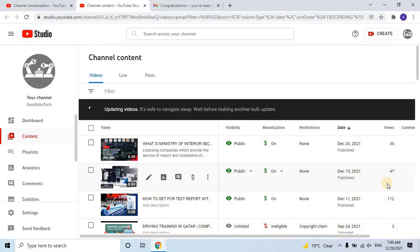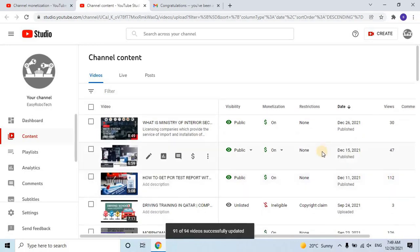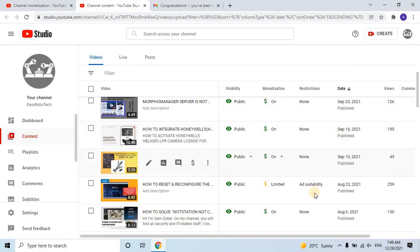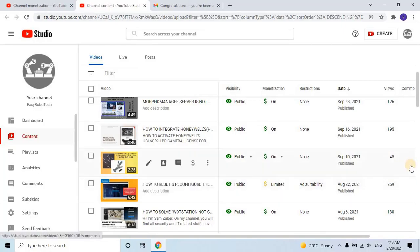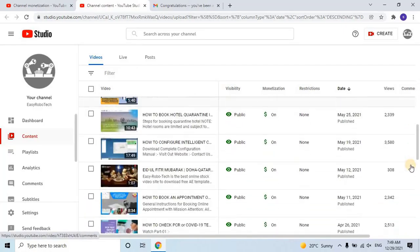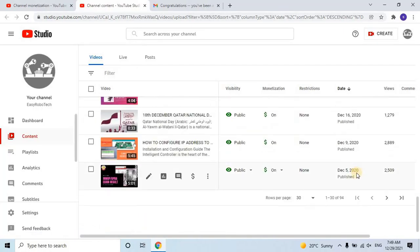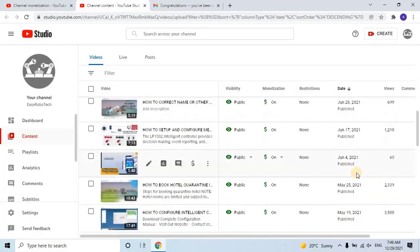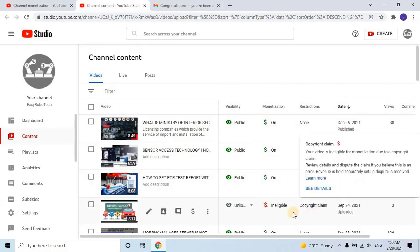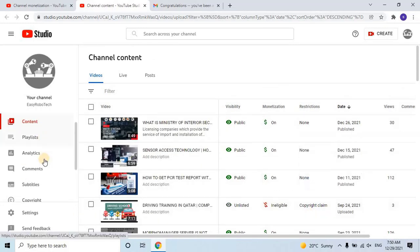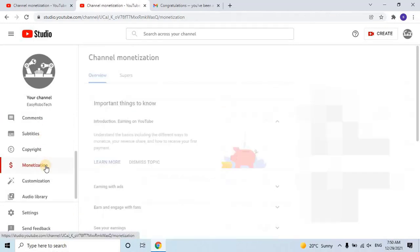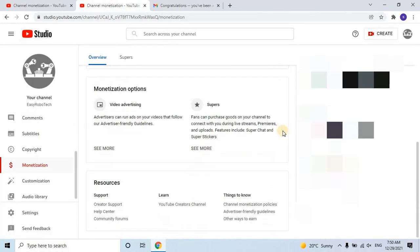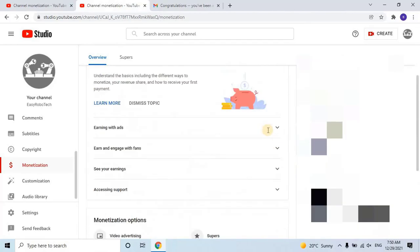That's it for today's video. I hope you found this guide helpful in monetizing your YouTube channel. If you have any questions, feel free to leave them in the comments below. And don't forget to subscribe to my channel for more tips and tutorials on growing your online presence. Thanks for watching.